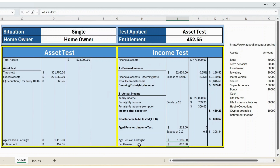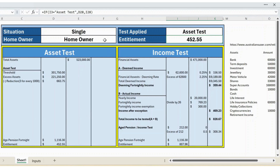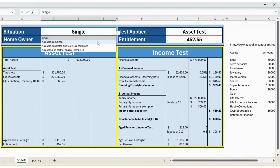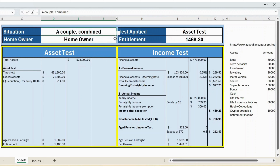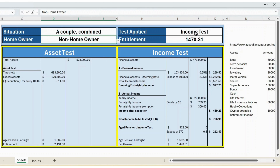Now we have the asset test and income test entitlements. Whichever is least, you will receive that pension. Here the winning test is the asset test and the entitlement is $452.55. This is fully automated — if I change the situation to 'Combined', the entire table updates, and the applicable test may switch from asset test to income test. I hope this video is useful. You can download this template from the link provided in the description below.